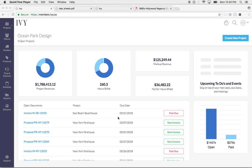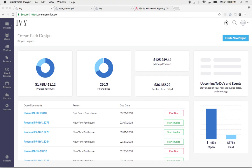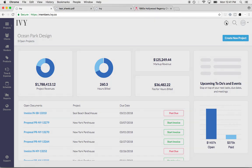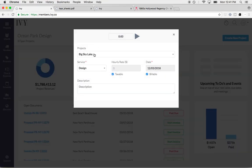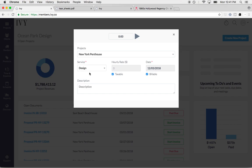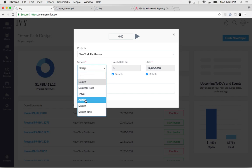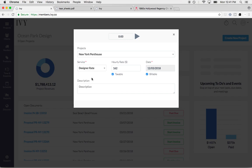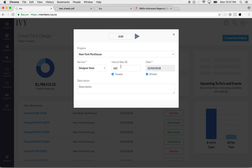The first thing I hear designers complain about the most is keeping track of time. One of the most annoying things for designers, right? So what you can do with Ivy is you can actually track your time on the go. You can select the project that you're working on and then select the service that you're providing. You can log different service rates and it will host and save that hourly rate in the system.